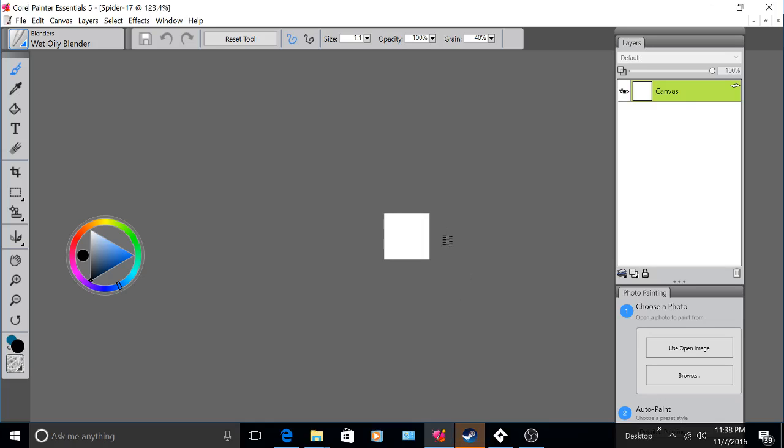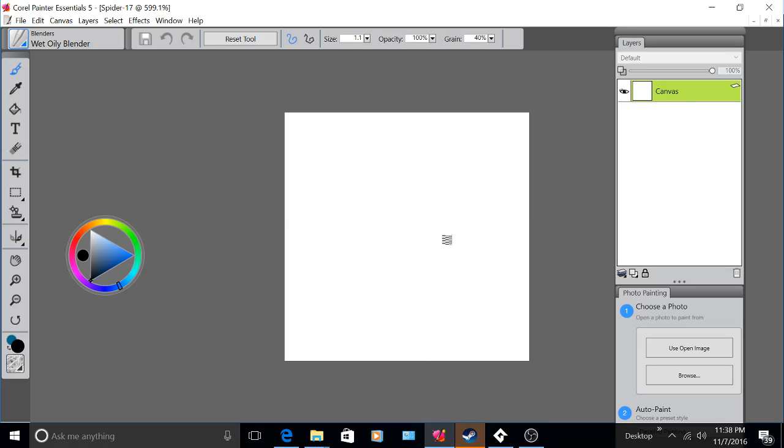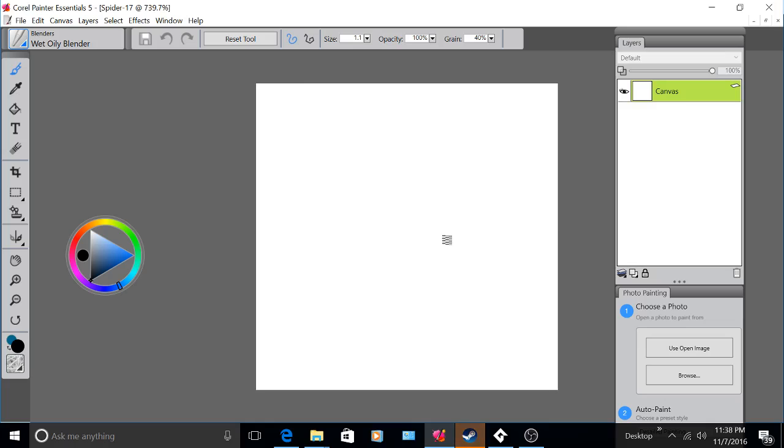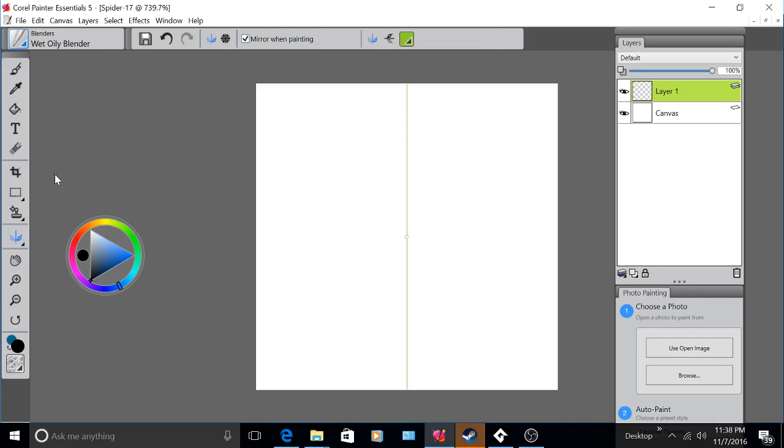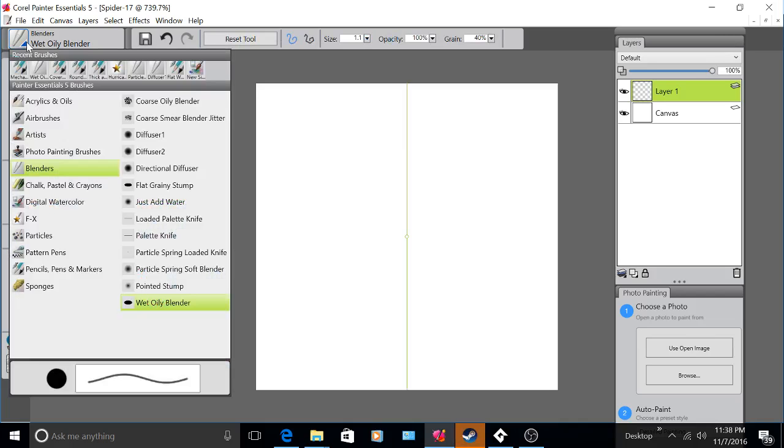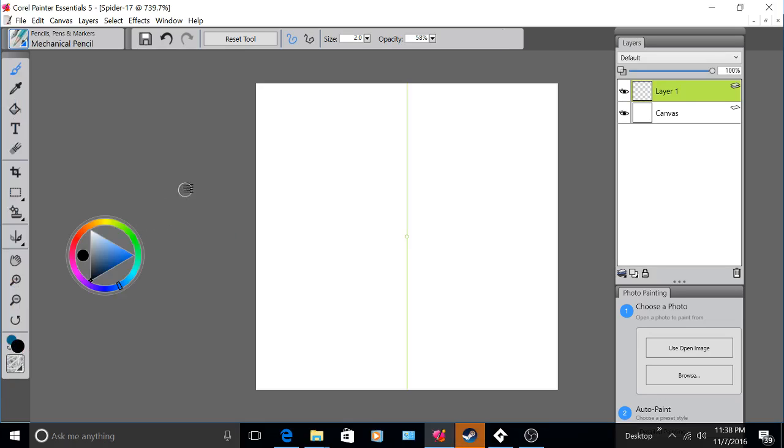I'm going to scroll in with my mouse wheel and I'm going to add in a new layer. Now that I've done that I'm going to go and put on Mirror Painting. Why am I doing this? Because I want to mirror whatever I do on one side onto the other.